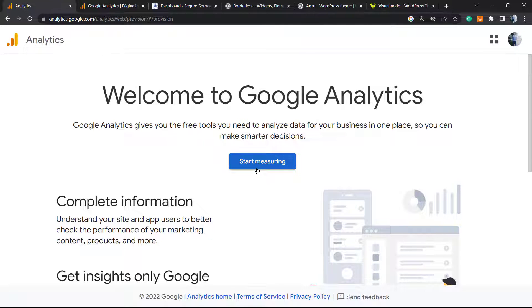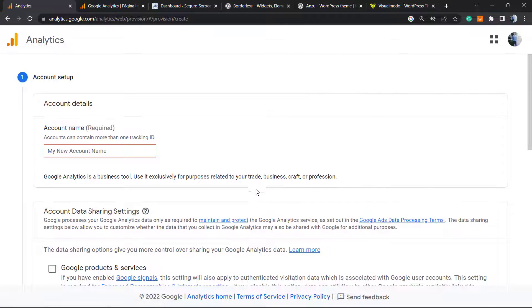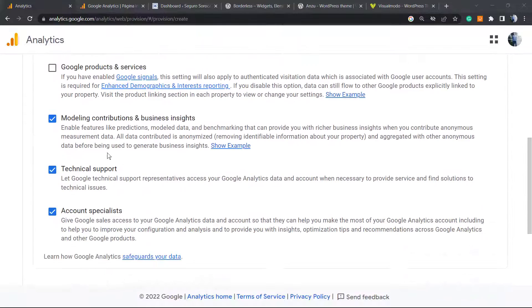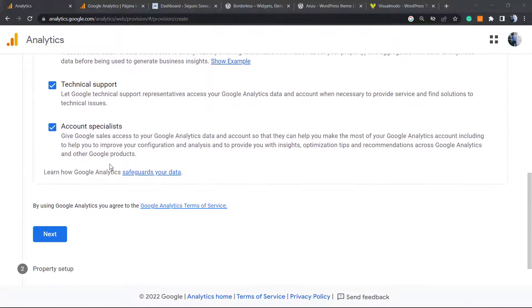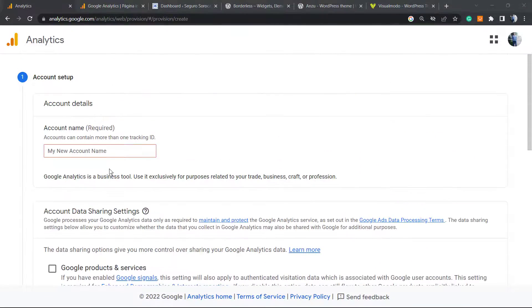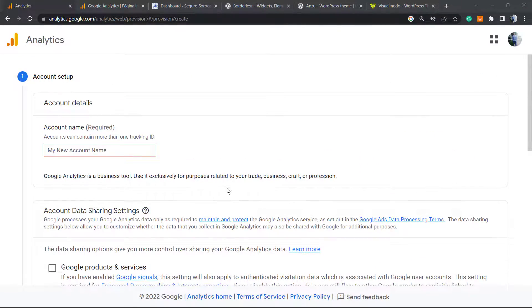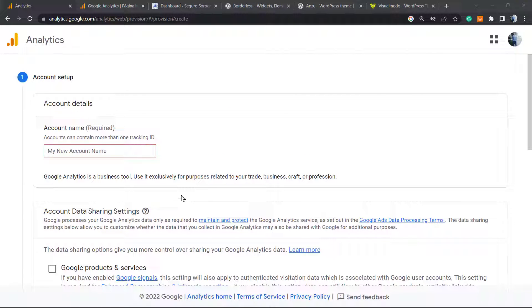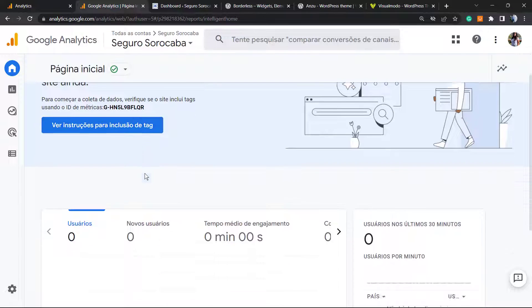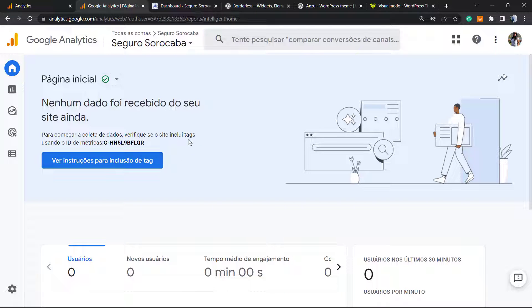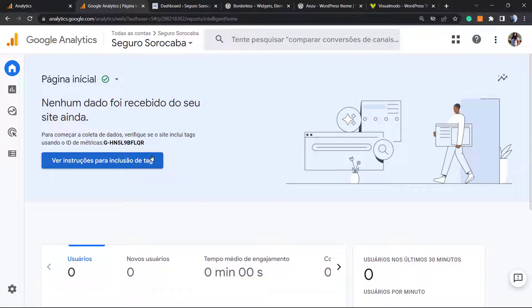If you already have a Google account, it's going to be easier. You'll need to click on start measuring and complete the fields in order to have your site. You need to apply the property. A property is almost like a folder where you can apply all of your sites. If you already have a site, you're going to see something like this, and you'll need to apply a code to start tracking information. But we're going to explain a simple way.